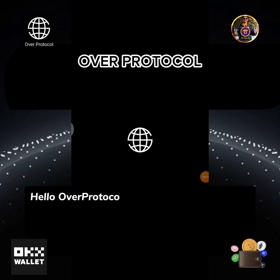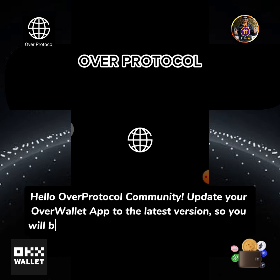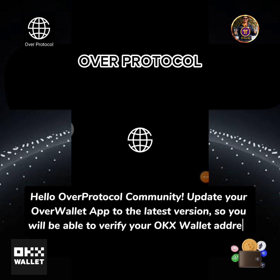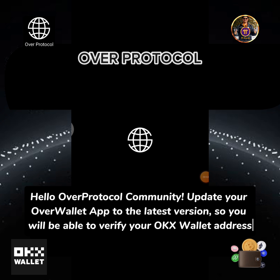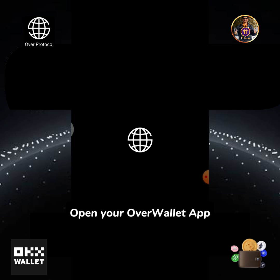Hello, Over Protocol community. Update your Over wallet app to the latest version so you will be able to verify your OKX wallet address. Open your Over wallet app.